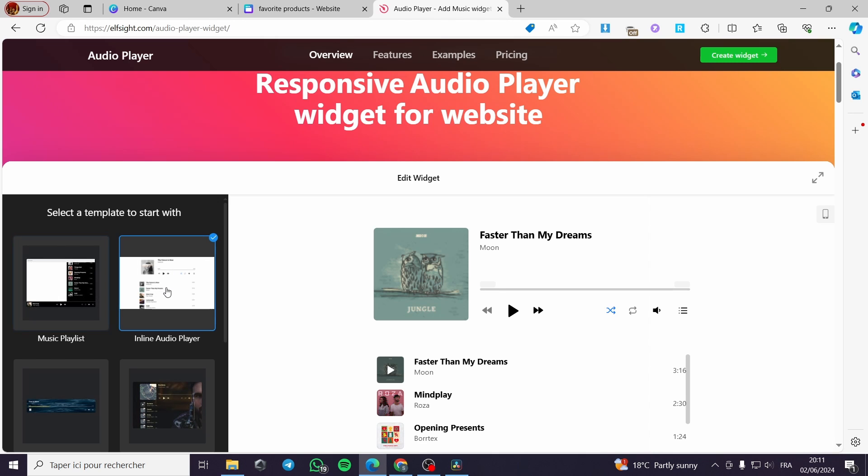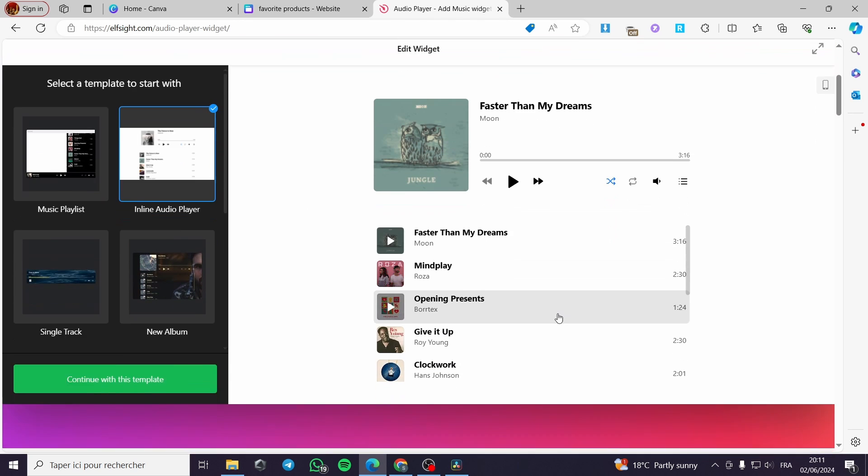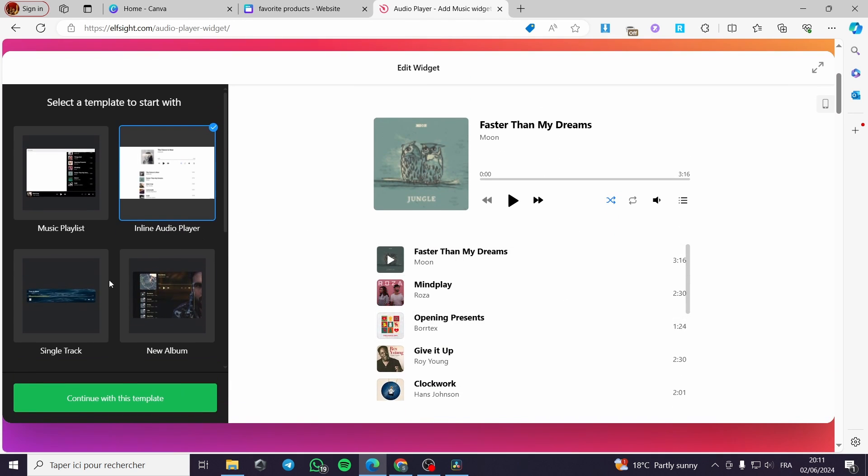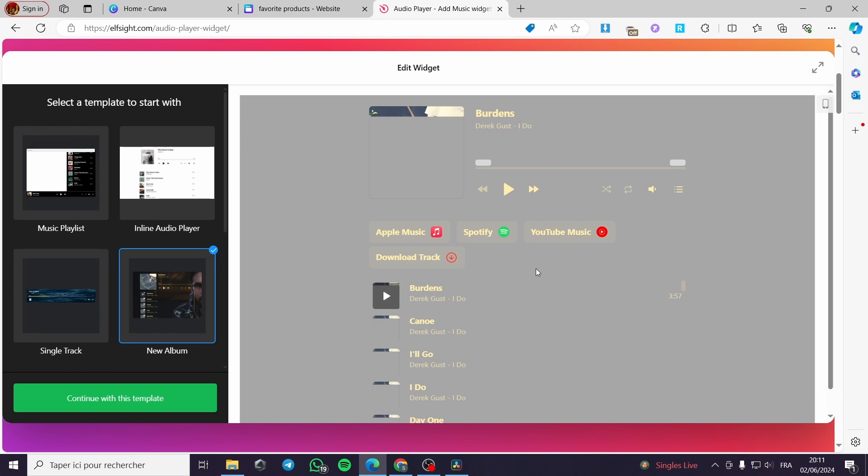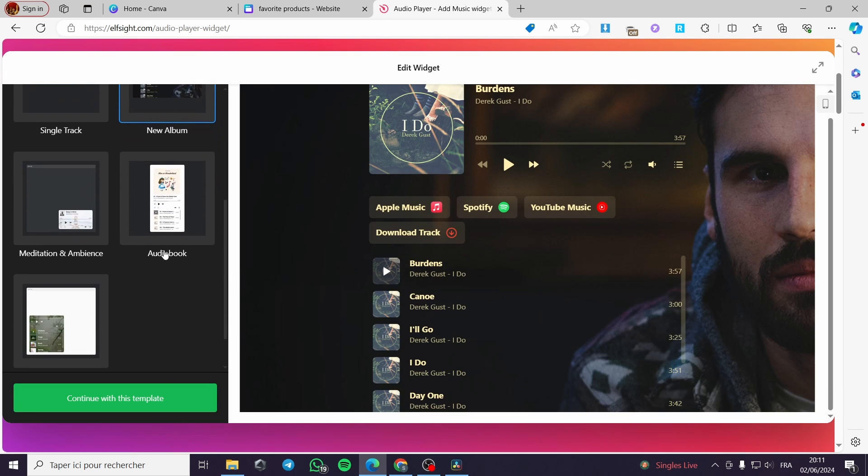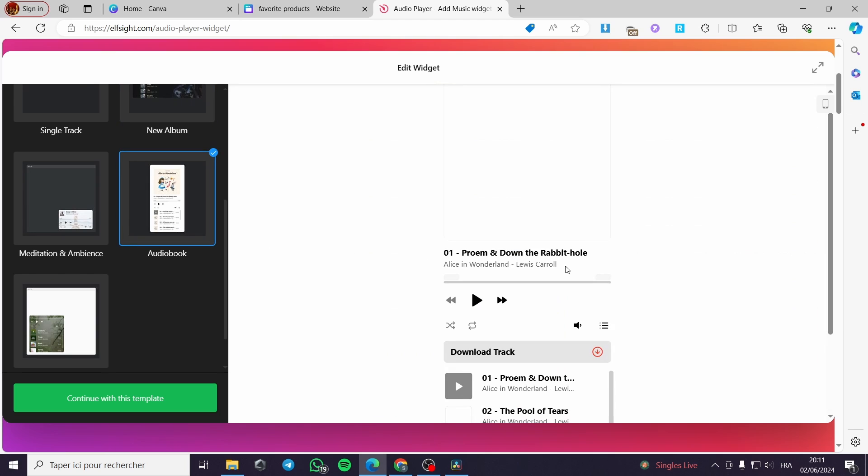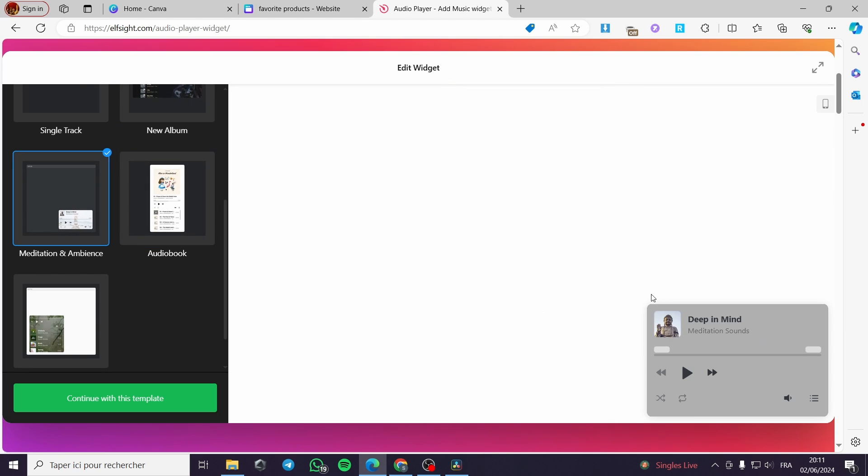You can have the inline audio player. You can get the single track player or the new album player. You can have the audio book, the meditation and ambience.